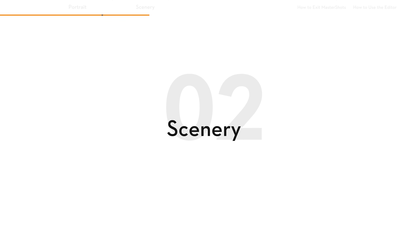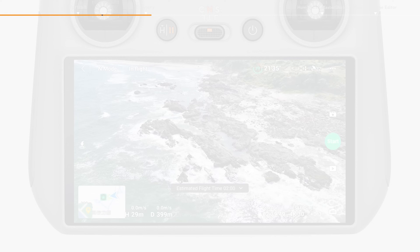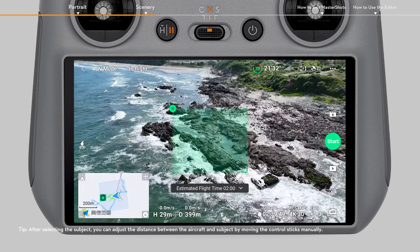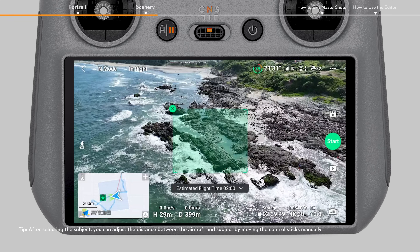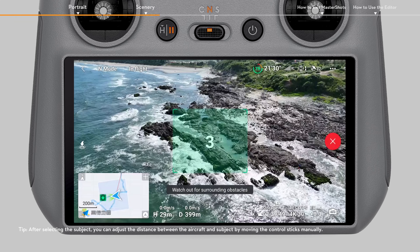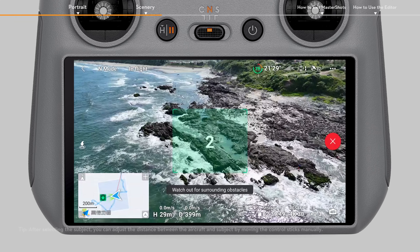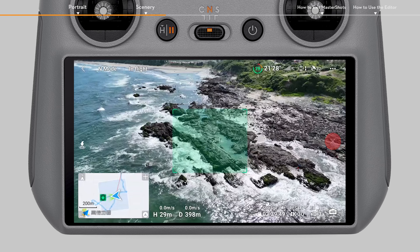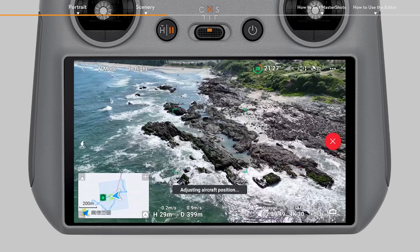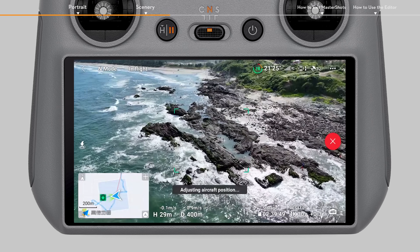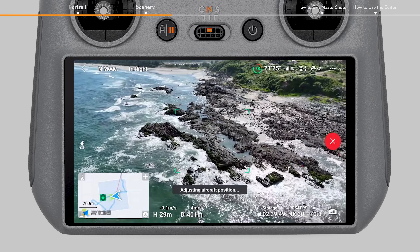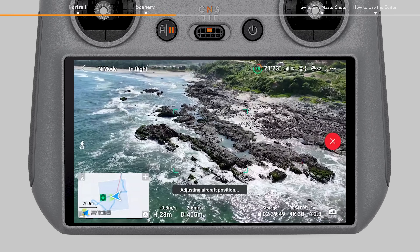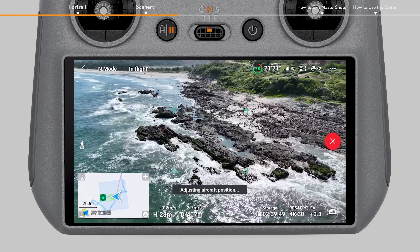Scenery: If the subject is scenery, the aircraft will automatically calculate the distance between the aircraft and the subject once shooting starts, and select Proximity or Landscape based on the result, with the flight routes displayed in the map.